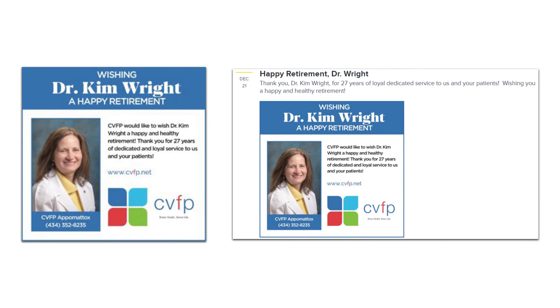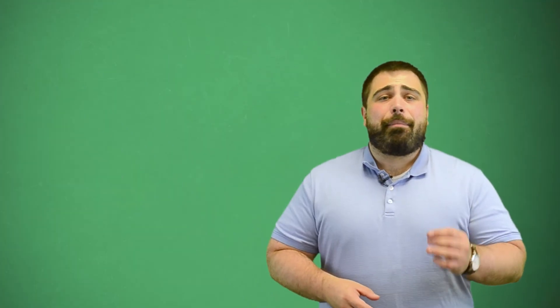Its original purpose was to announce Dr. Kim Wright's retirement on their blog. However, due to its format and its size, it's also perfect to post across social media channels that CVFP uses and are included in an email newsletter that might get sent to their patients as well.